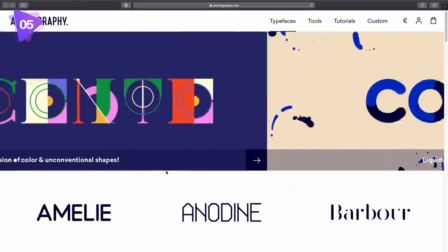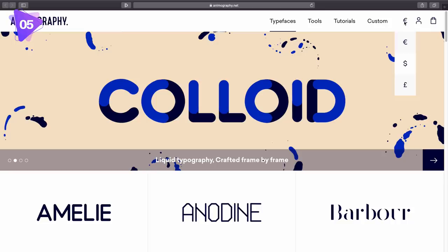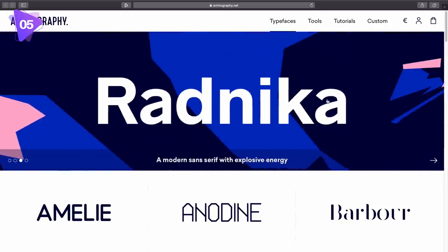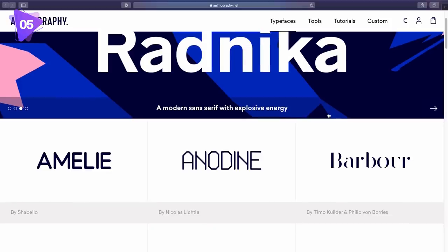The fifth edition today is animated typography fonts that you can download. Now, they're not free, but they are really, really neat, and they're really cool if you're working with animated designs, and you haven't got the skills or the time to fully animate your typography.